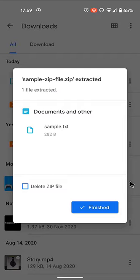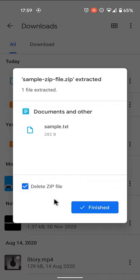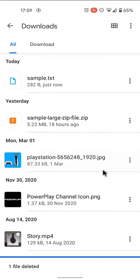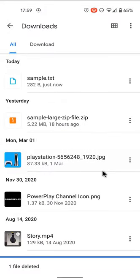If you want to delete the zip file after extraction, select the Delete Zip File tickbox. Tap Done. The extracted files are saved in the same folder as the original zip file.